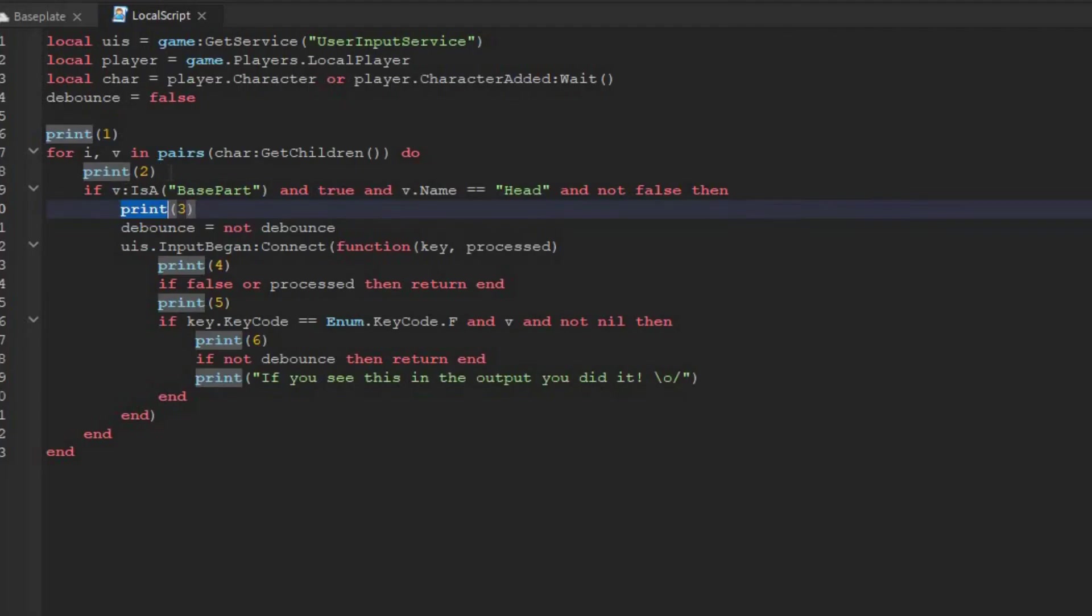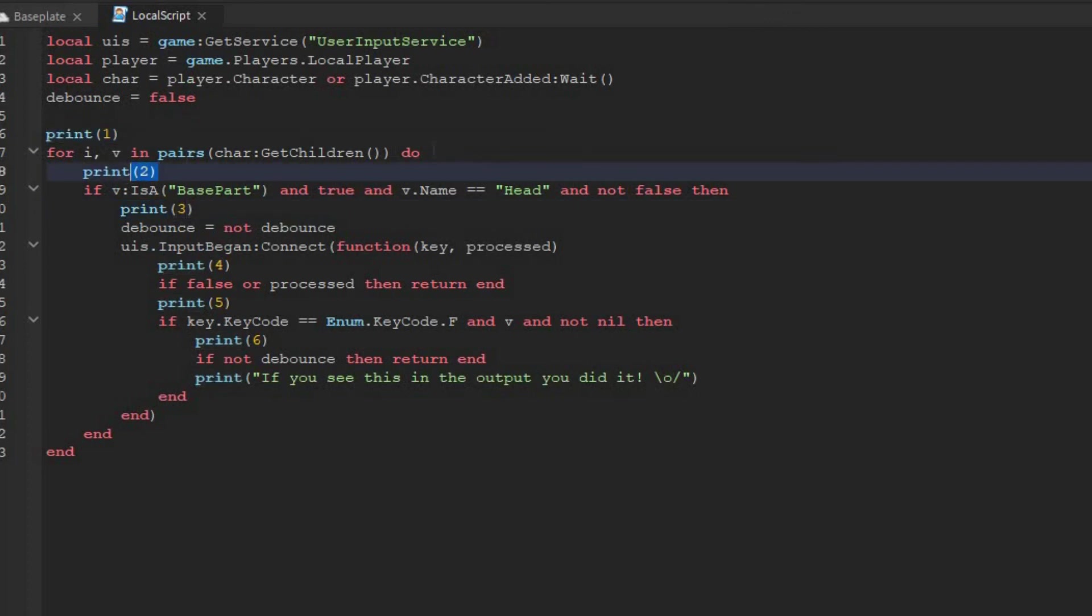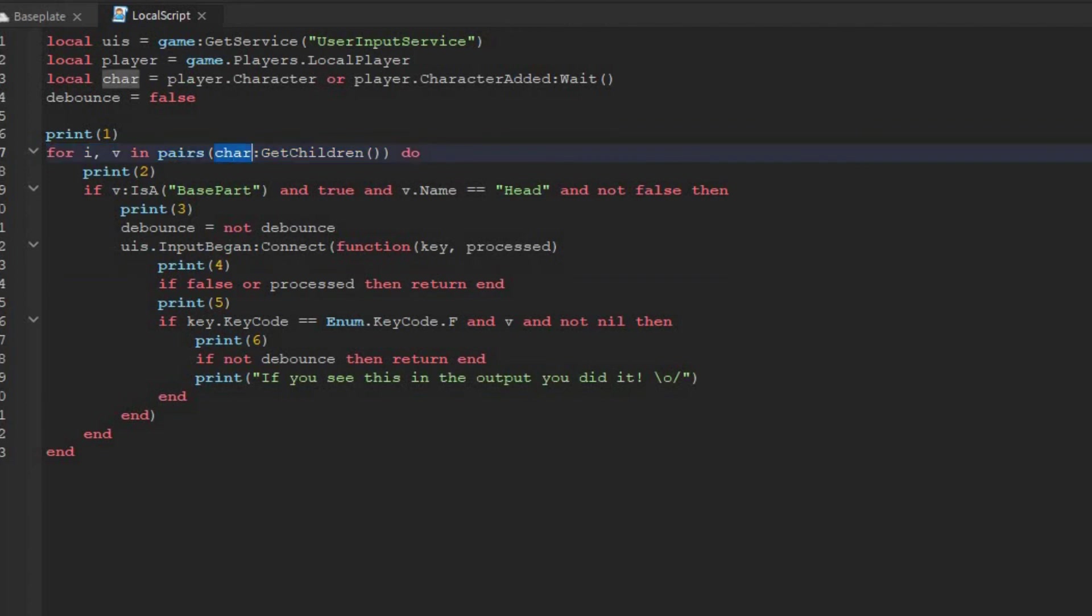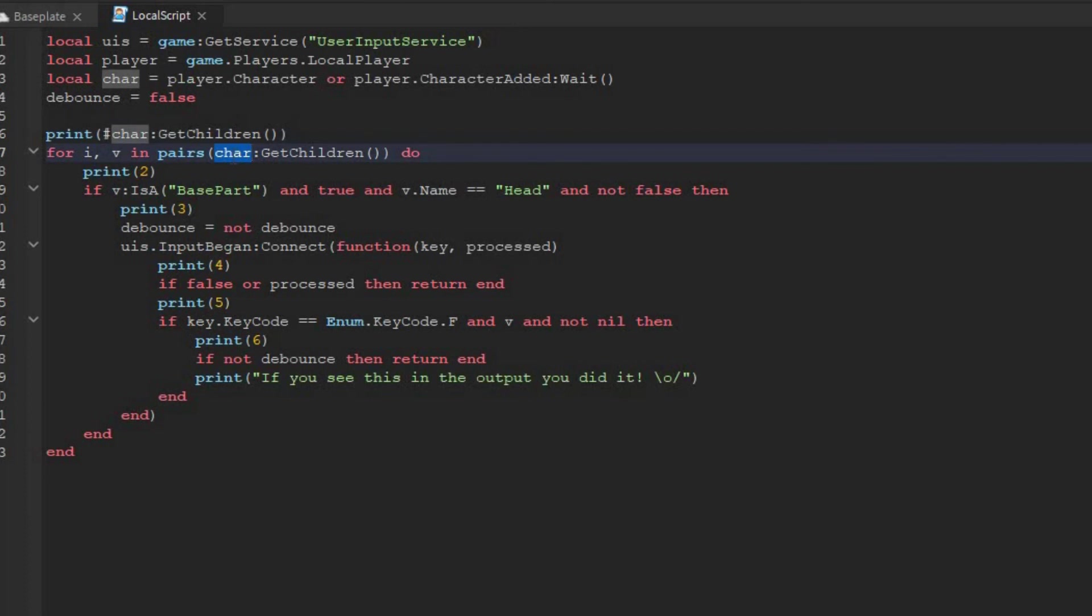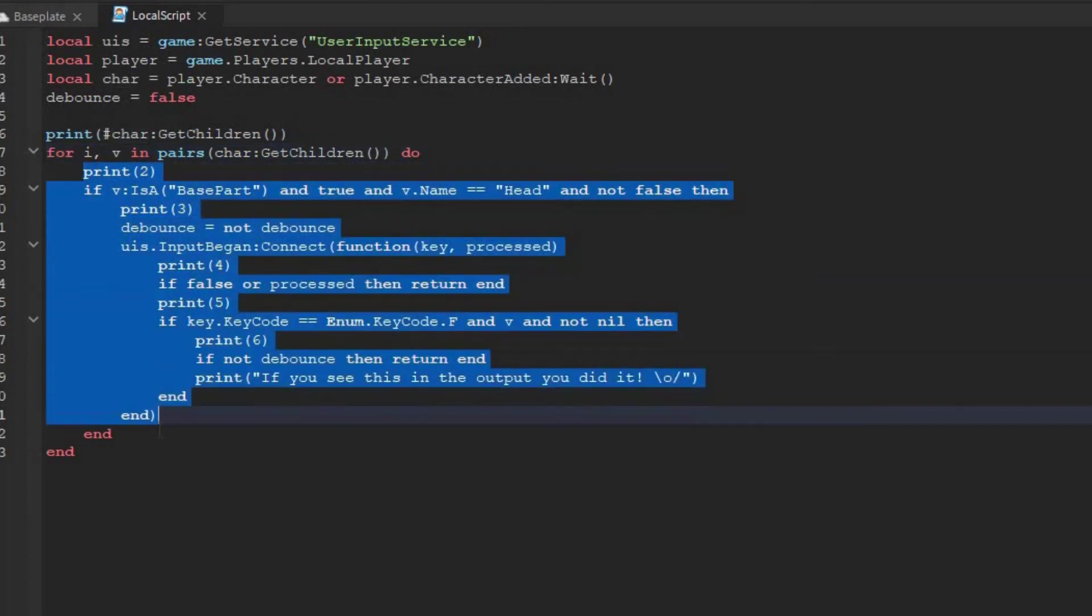So the problem is in this line. But we know the character exists. So let's copy this, put this in here, put a hashtag in front. This will tell us how many children are inside the character. So for every child, this should run one time.